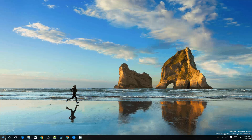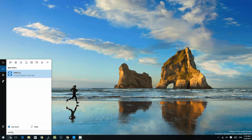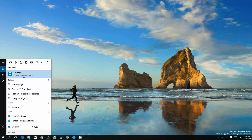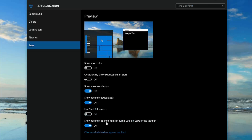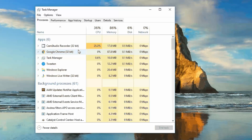Here are some quick fixes. First, go to Settings — open Cortana and type 'settings'. In Settings, go to Personalization, then Start, and toggle the full screen start menu option. Switch to full screen mode, come back to the desktop, and see if the start menu opens. If it does, you can switch back to the normal start menu. This should help resolve the issue.